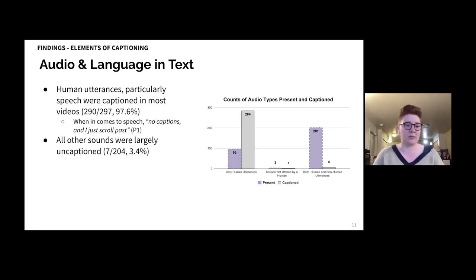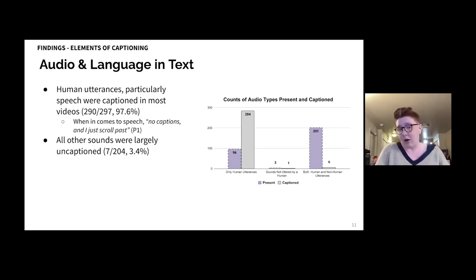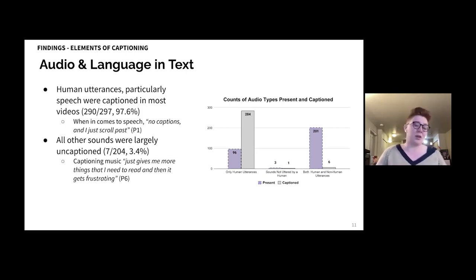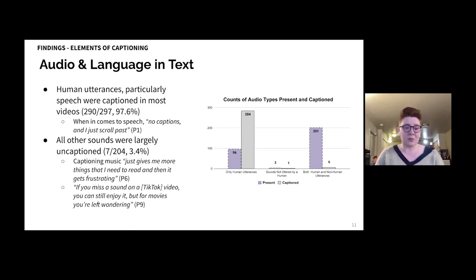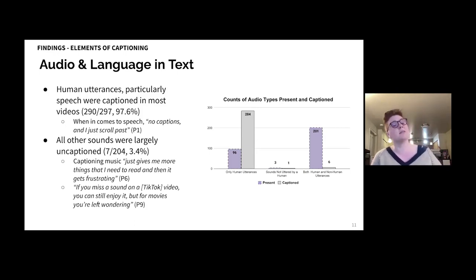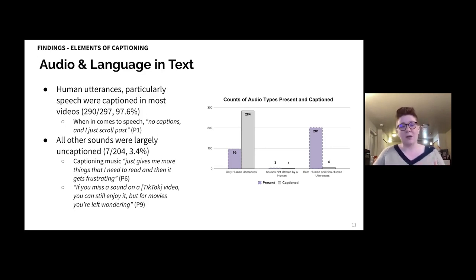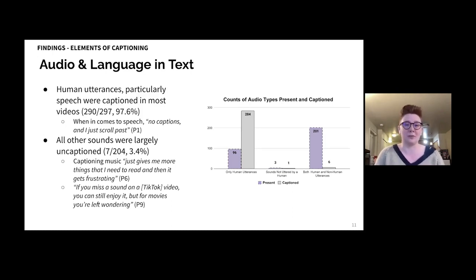Our participants emphasized that the lack of non-speech captioning wasn't that harmful. P6 explained, 'Captioning music just gives me more things that I need to read, and then it gets frustrating.' And P9 noted, 'If you miss a sound on a TikTok video, you can still enjoy it. But for movies, you're left wondering.' Specific affordances of this format — such as the small screen it's often viewed on or creative practices — made captioning sounds other than speech less relevant for participants.